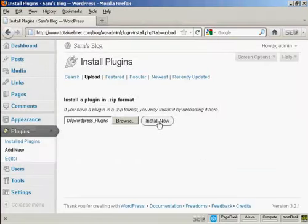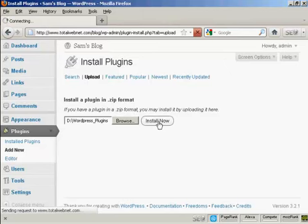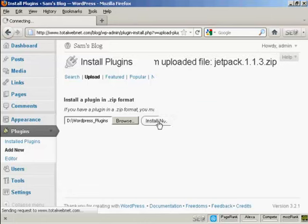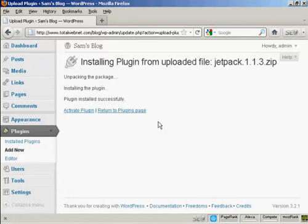And then click on Install Now. It takes a moment or two to run through. And there we go. The plugin is now installed.